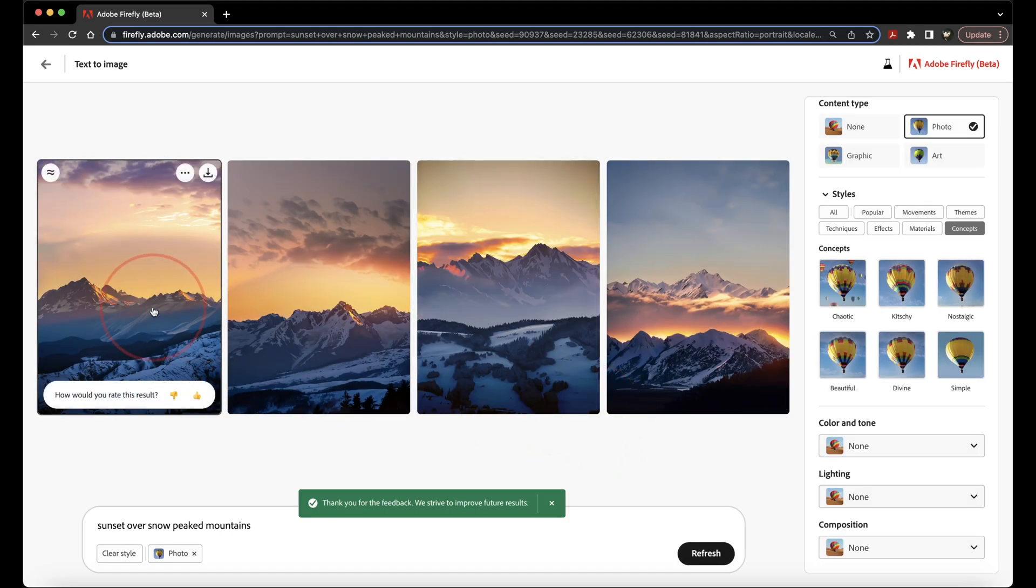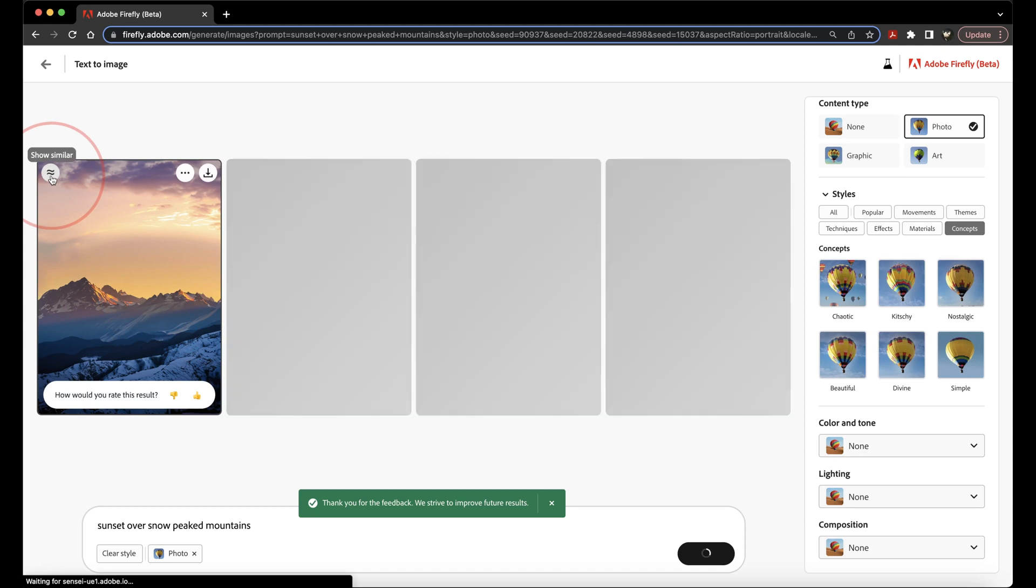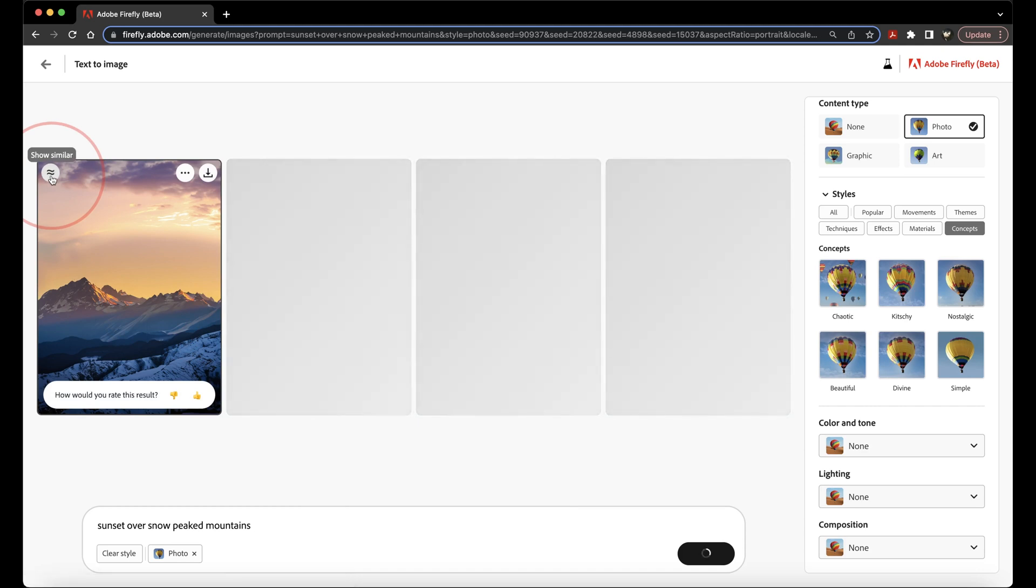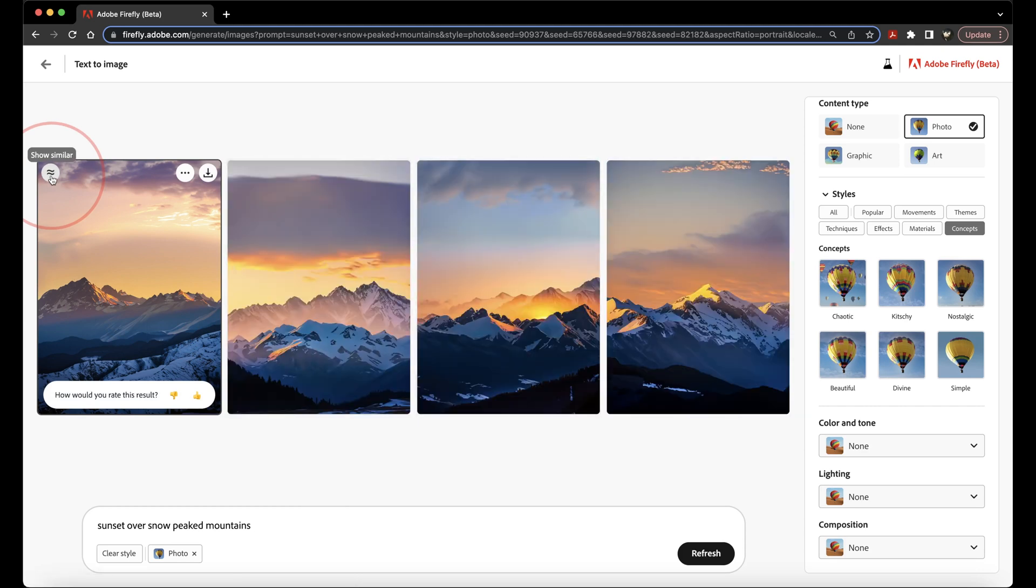If you want to generate the three others to look similar to the one that you have that you like, you can tap the Show Similar button up on the top left of the image. That'll then generate three other ones that are closer to the one that you like.